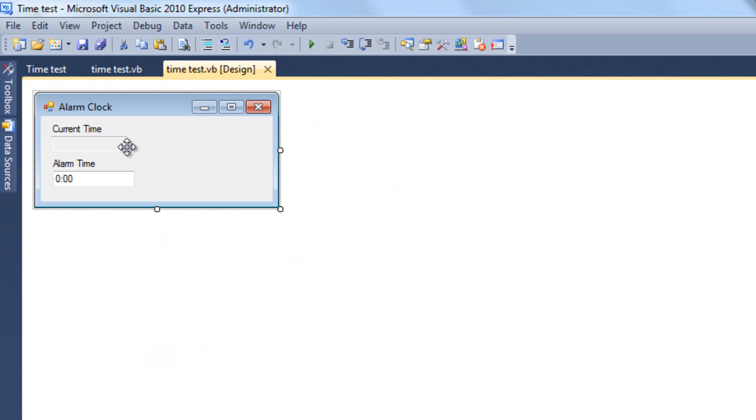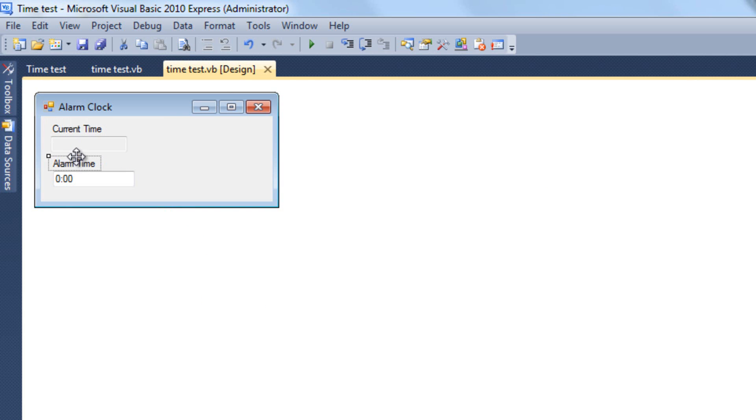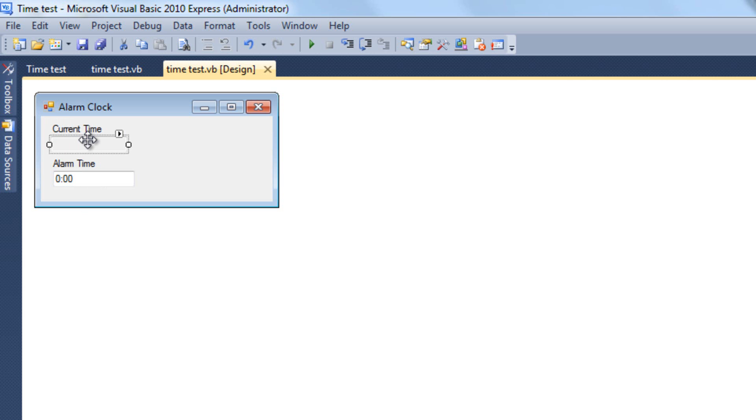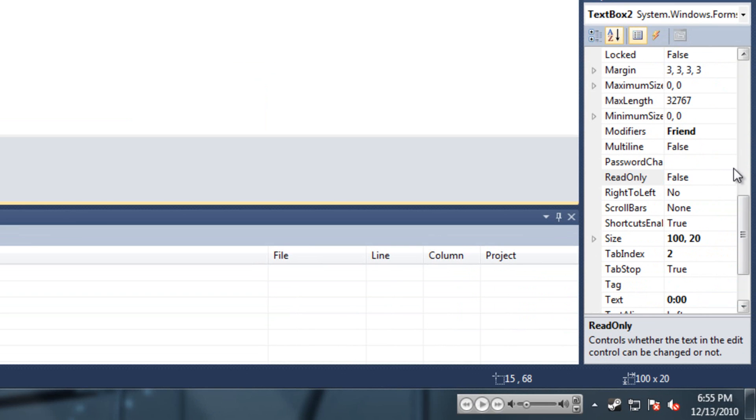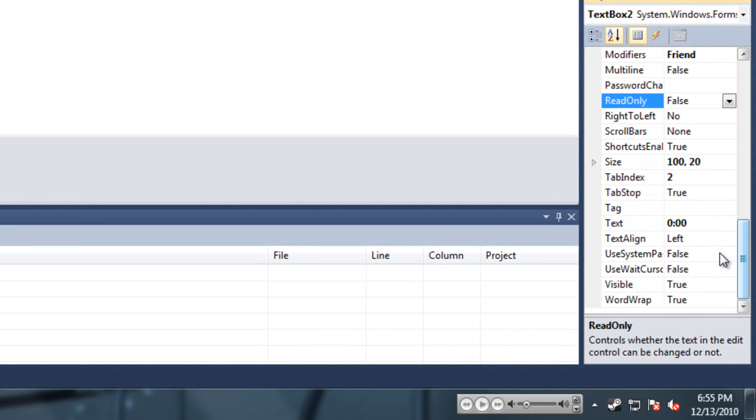So to start, what you need is at least two labels and two text boxes. In one text box you need to make read-only set to true, and in one text box set the time to zero colon zero zero.